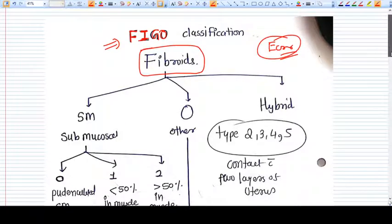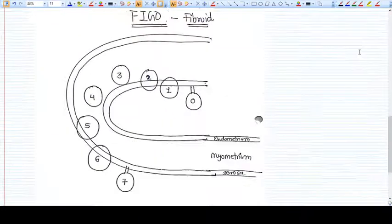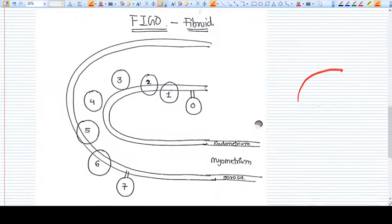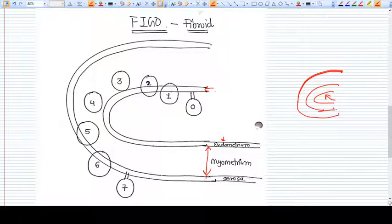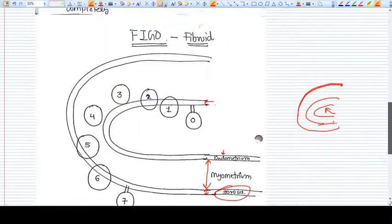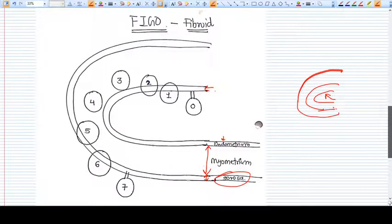The FIGO classification is made on the basis of the site of the fibroid. For example, this is the uterus and these are the three layers: the innermost layer is the endometrium, the middle layer is the myometrium, and the third layer is the peritoneal layer, that is the serosa. The fibroid is located according to these three layers.